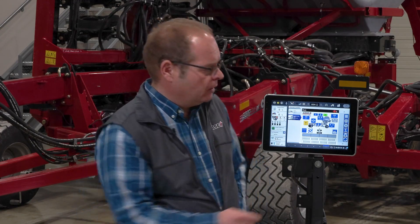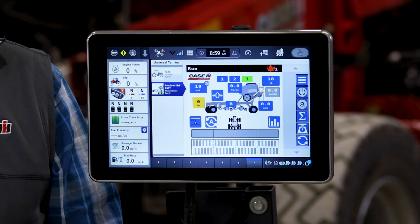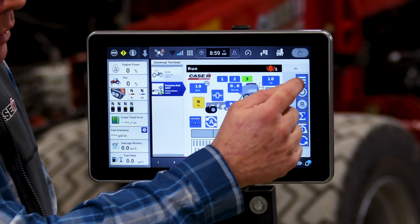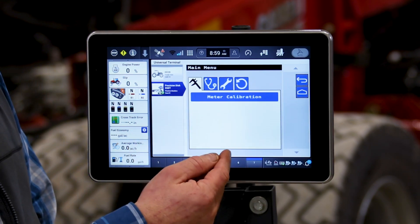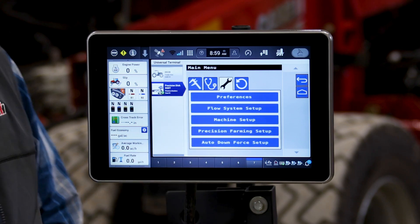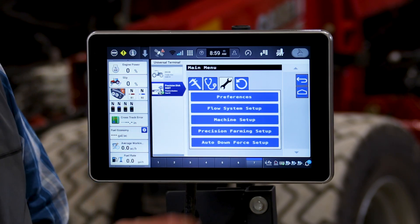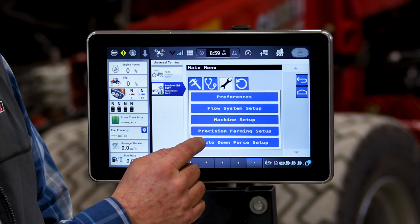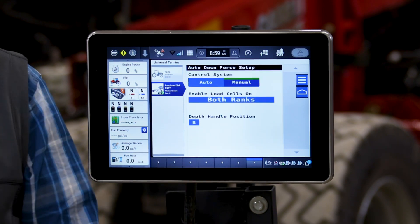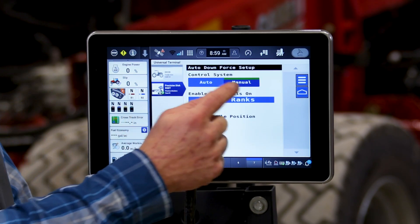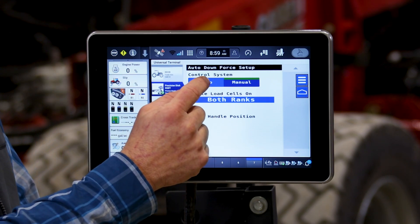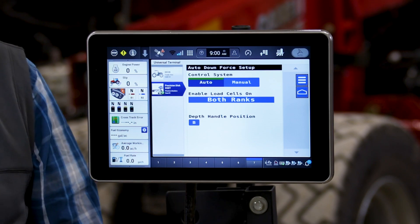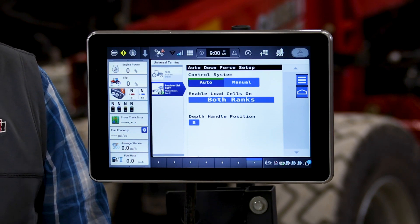This unit that we have today is equipped with furrow command. To change to furrow command downforce automation, we click our back button, enter in our menu, click the wrench which is our setup tab, and scroll all the way down to the bottom where we find the auto downforce setup tab. If we click on that, we can see we are currently set to manual. All I have to do is hit auto and the system for downforce automation will turn on.